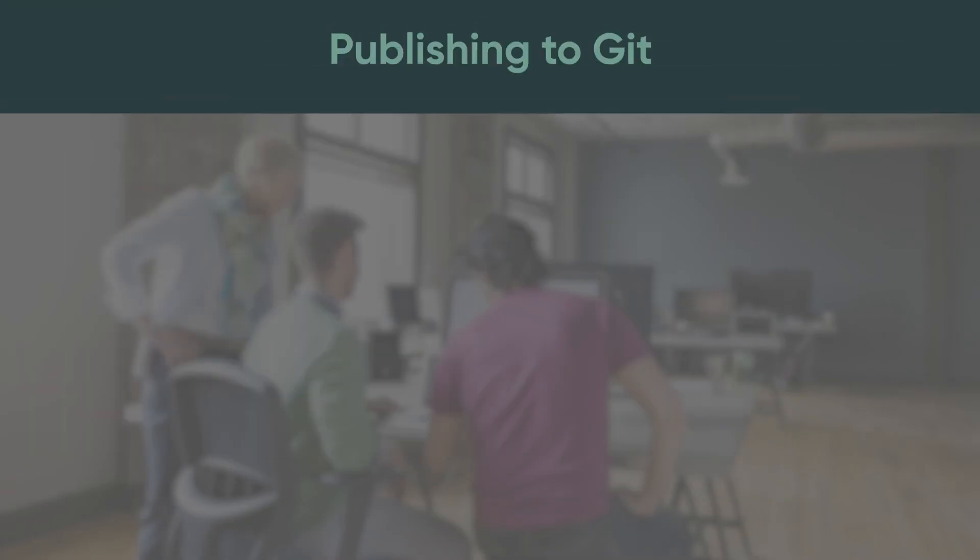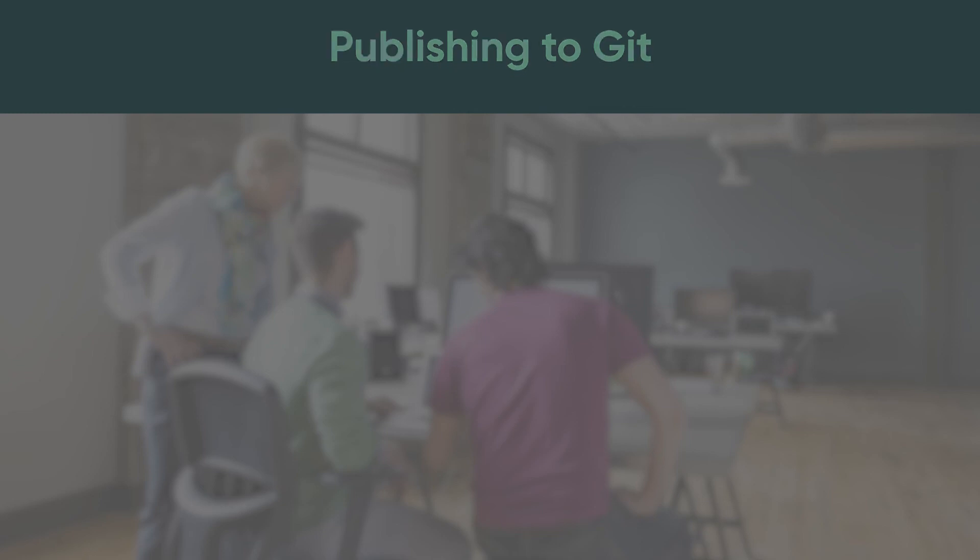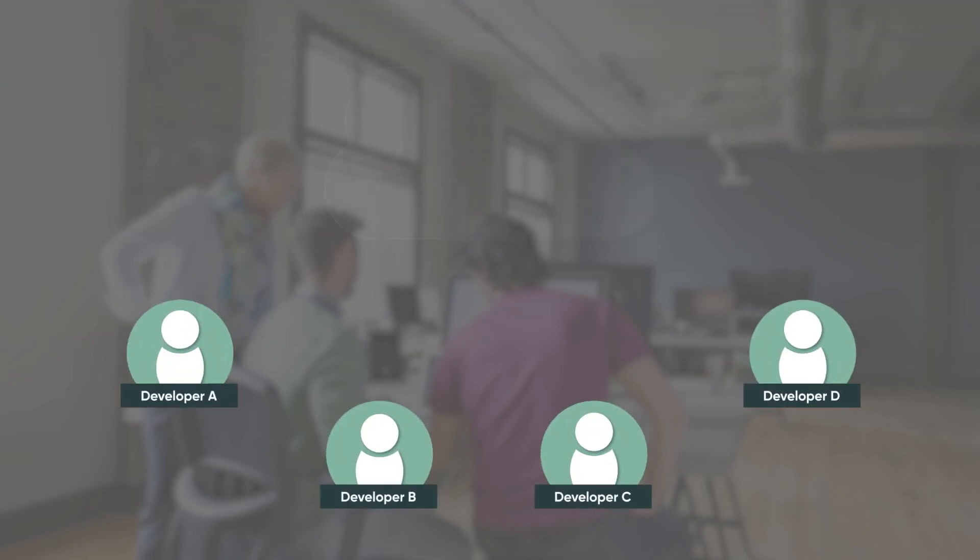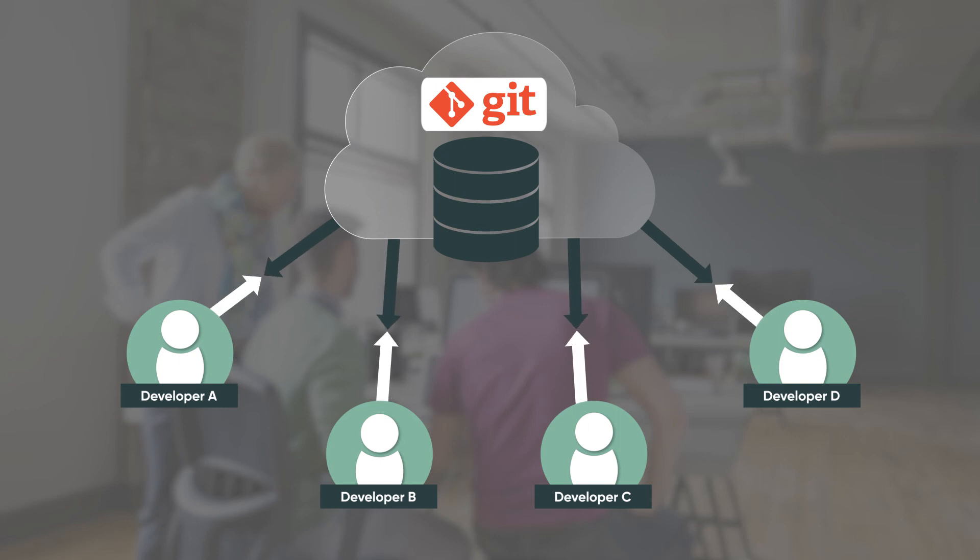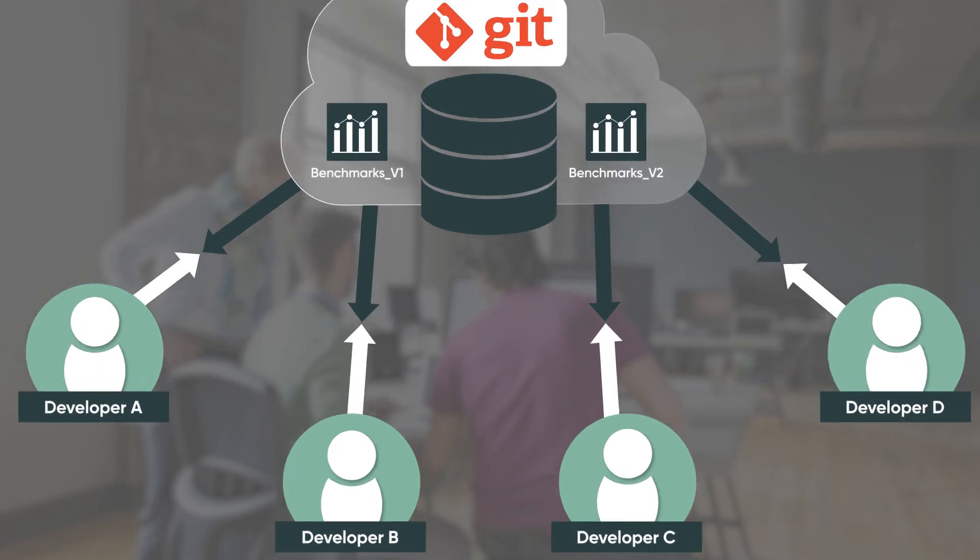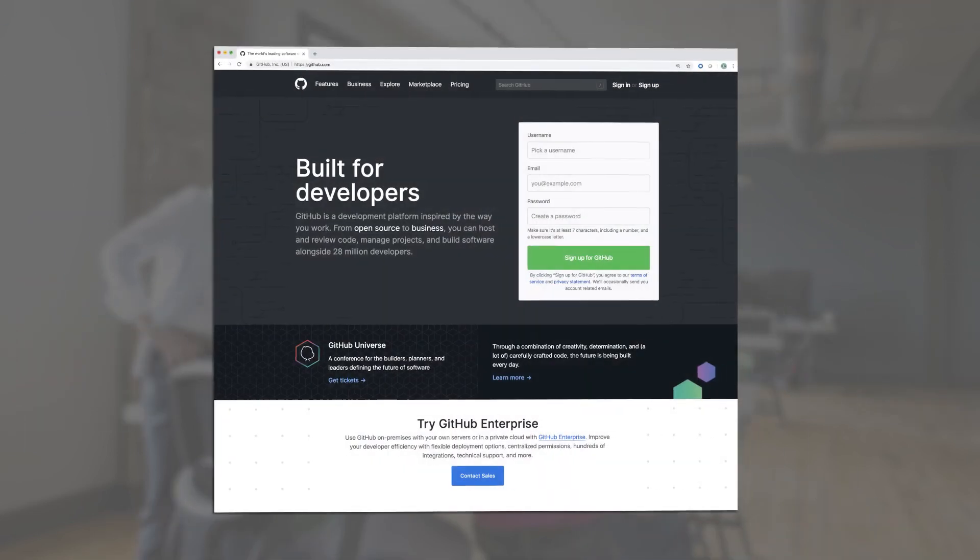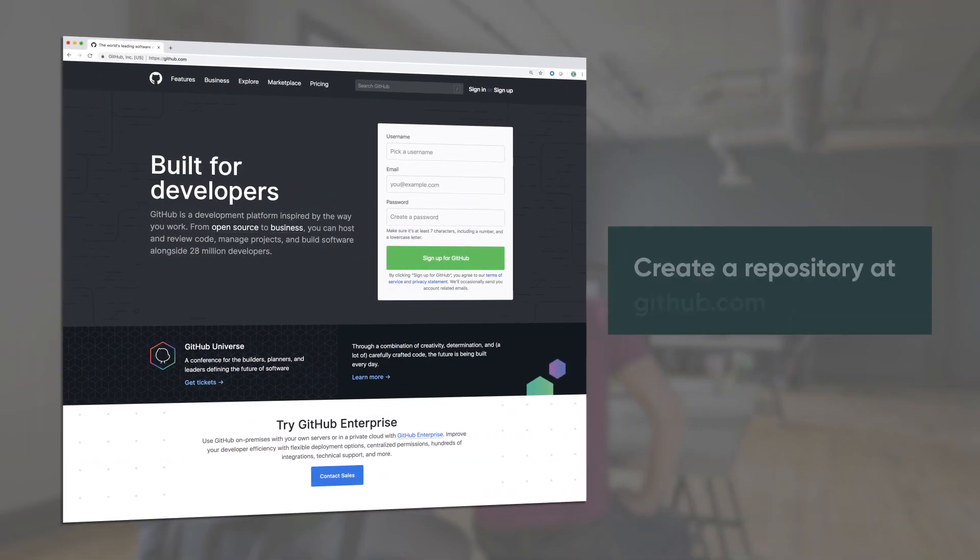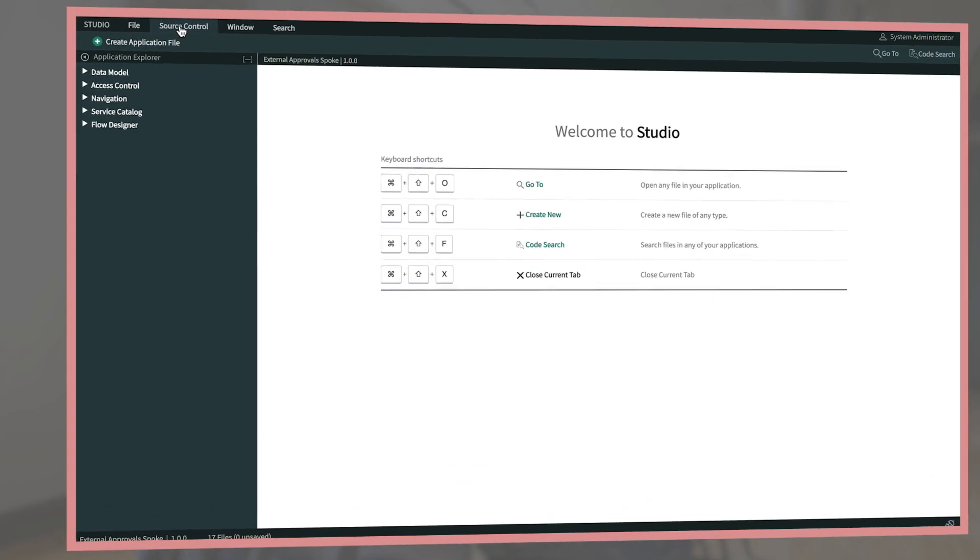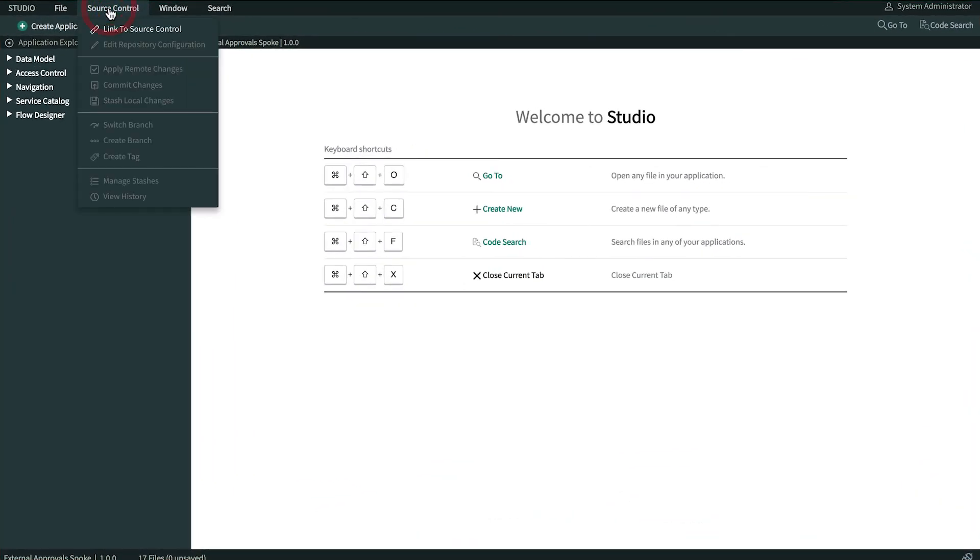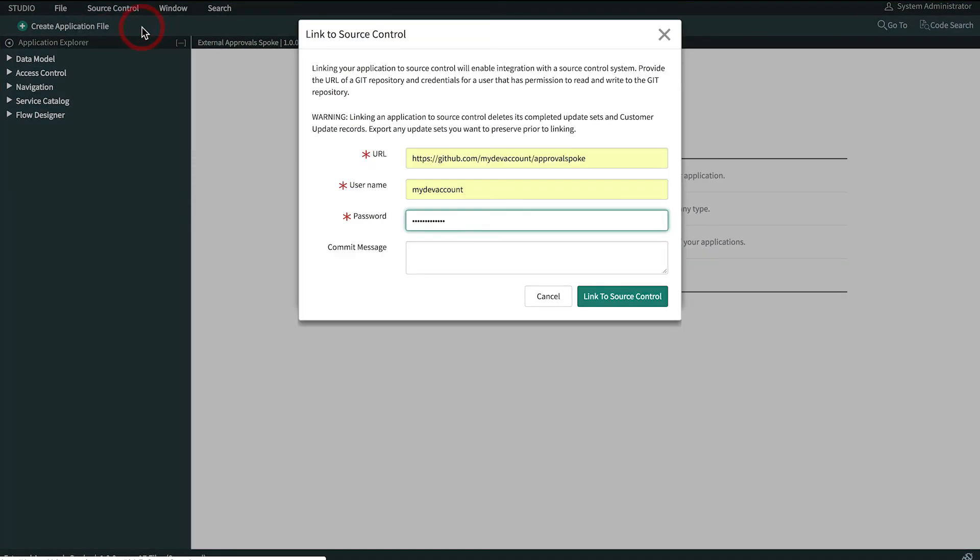Now let's take a quick look at collaborative development using source control. The source control integration in Studio allows application developers to integrate with a Git source control repository to save and manage the development lifecycle of an app from a subproduction instance. You can create a repository at github.com or any other publicly accessible Git provider. Linking an app to source control allows all application developers on a subproduction instance to collaborate on development.